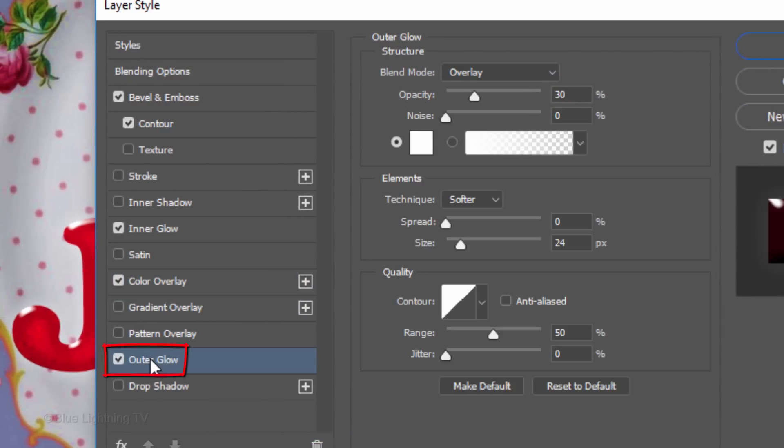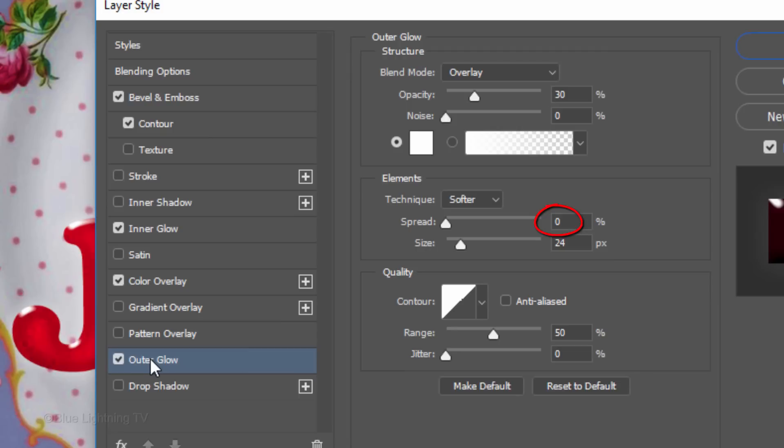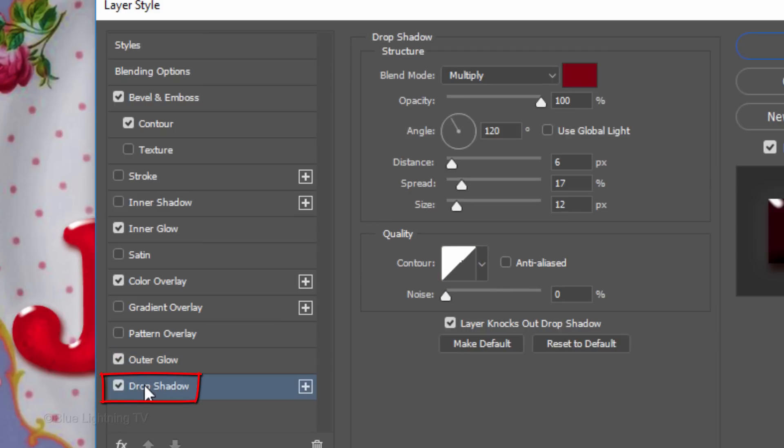Click Outer Glow. The Color is White, the Blend Mode is Overlay and the Opacity is 30%. The Spread is 0 and the Size is 24 pixels. The Contour is Linear and the Range is 50%.